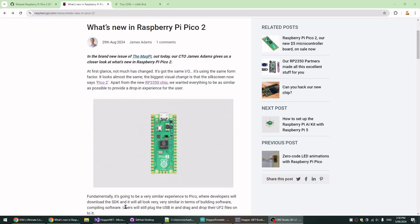Hi and welcome to another Hopper on microcontrollers video. Hopper is a modern semicolon and curly brace language with a full symbolic debugger that runs on Windows and allows you to program microcontrollers or 8-bit CPUs. If you want to know more about it, there's plenty more videos on this channel.